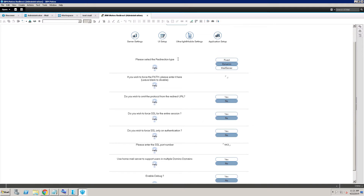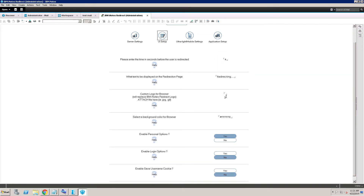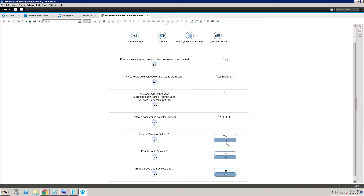Go to the UI. You can put your server logo here — like your company logo here. For the personal option, you can disable it so the user will not be able to change the ID setting.